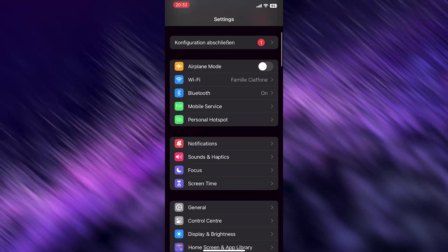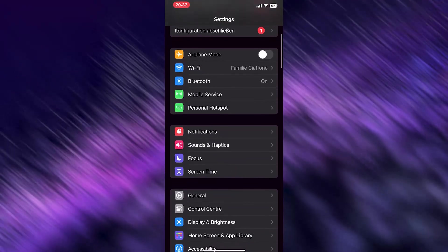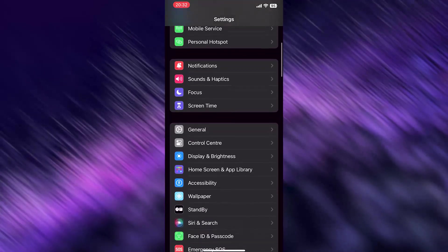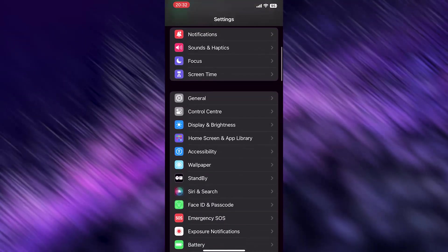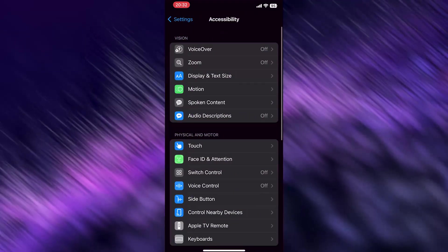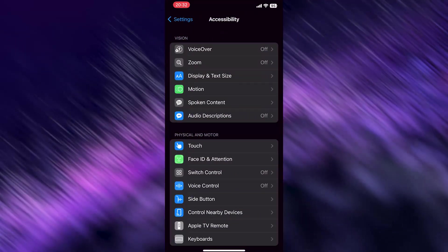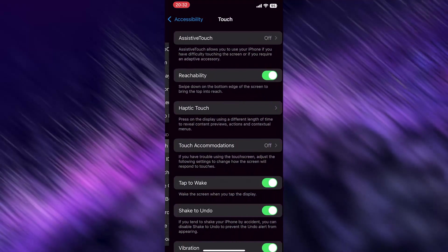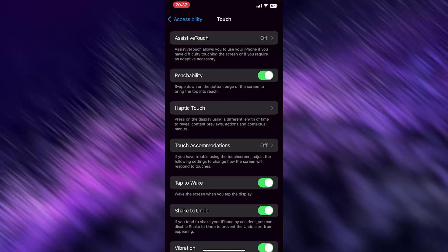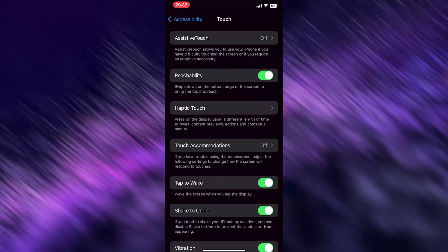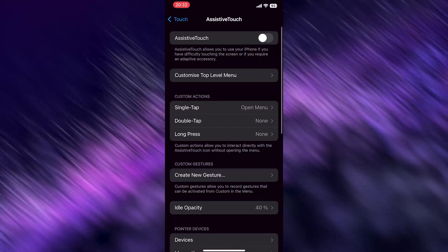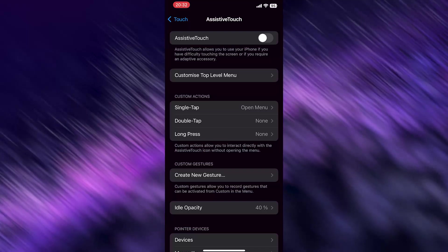In Settings, scroll down to Accessibility and tap it. Click on Touch, then click on the first option where it says Assistive Touch, and turn it on.